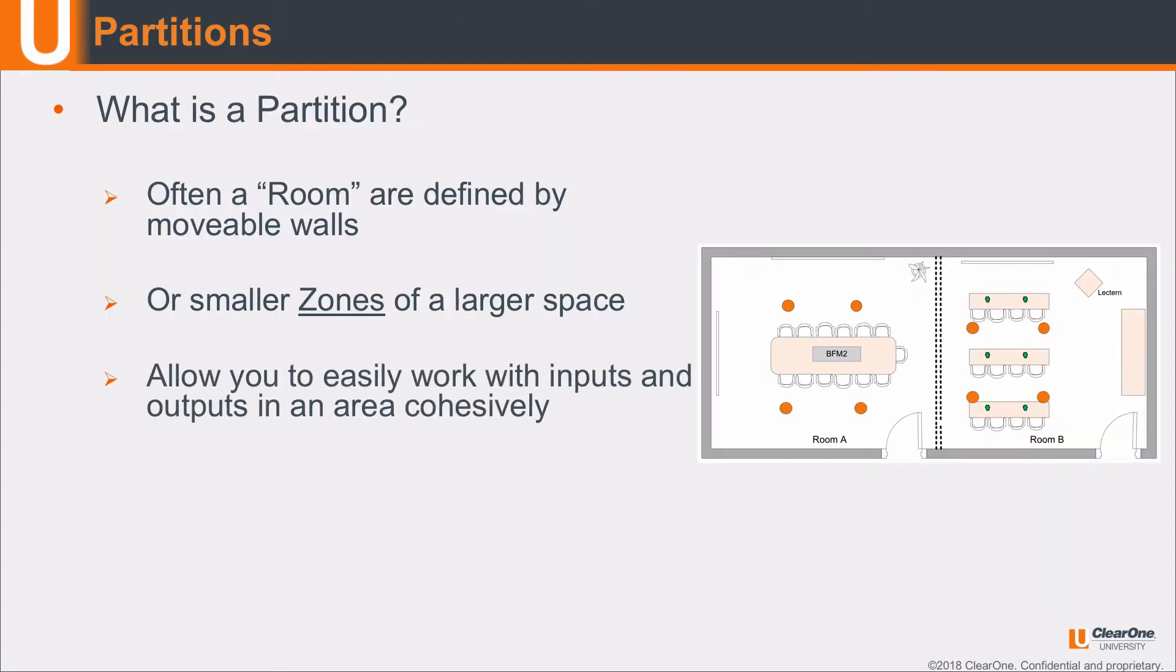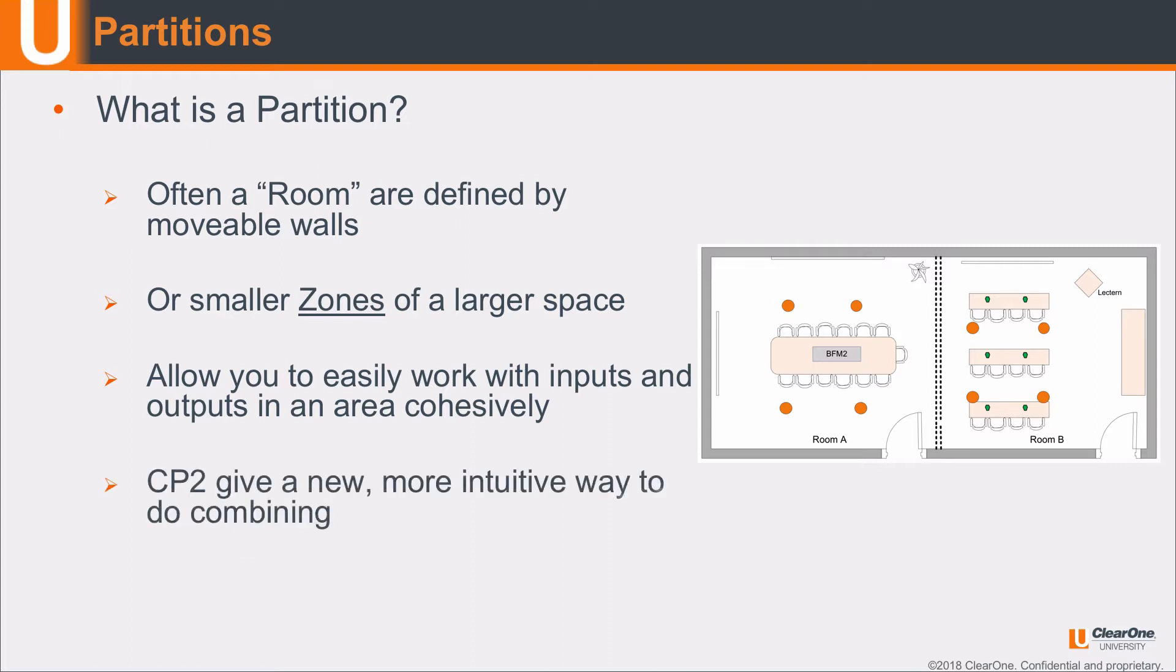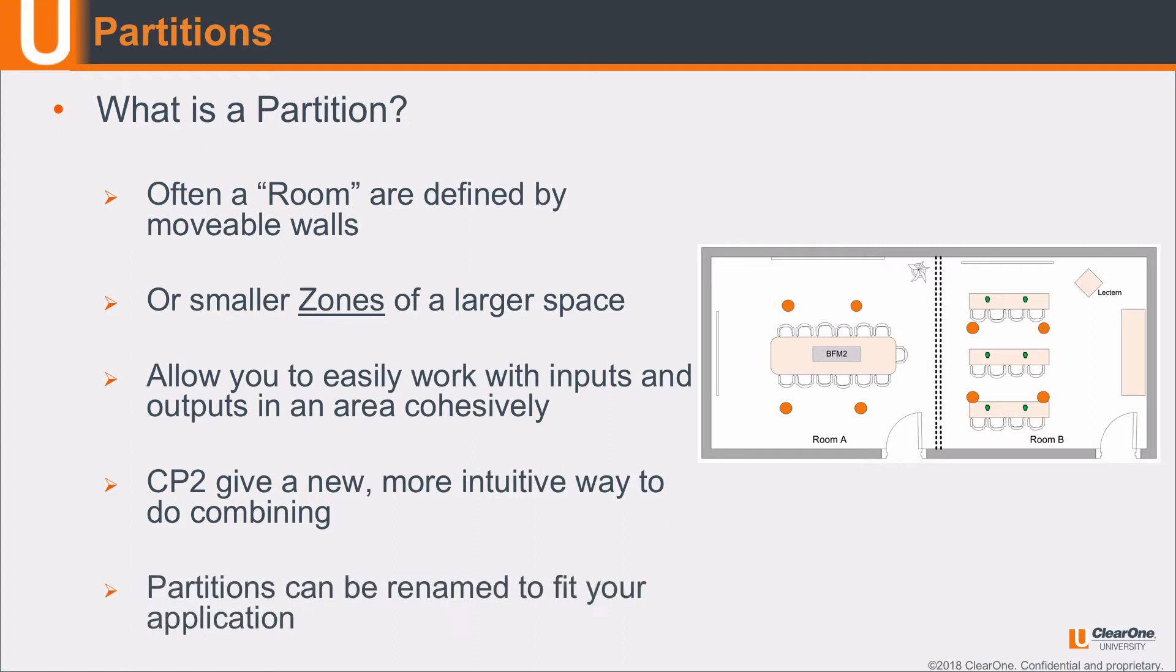Now that we have this large room, it allows you to easily work with all your inputs and outputs in any of these two areas cohesively. Our CP2 console software also gives a more intuitive way to do room combining, which we'll talk about in a later module. These separate partitions can be renamed to fit the application you're working with.